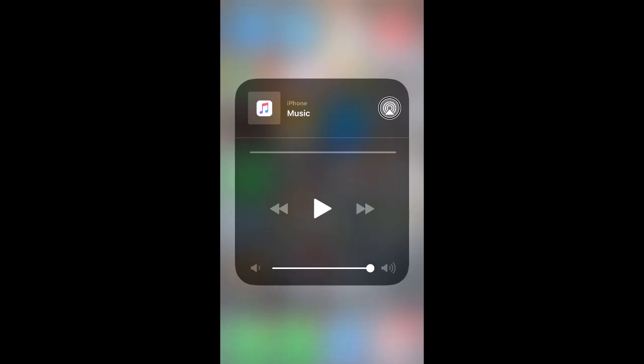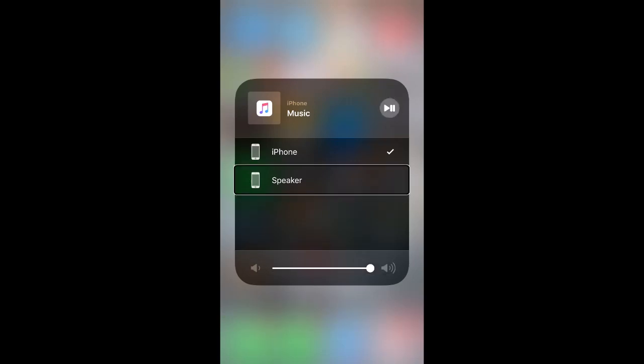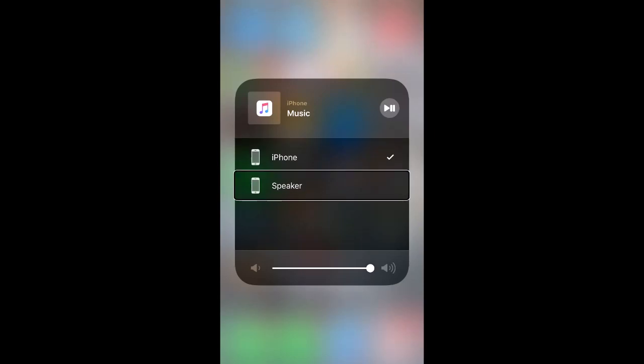I just did that because for some reason it was by default on show playback controls. The first option on the list is iPhone and then the second one you must double tap on is device speaker. So go ahead and double tap on that.